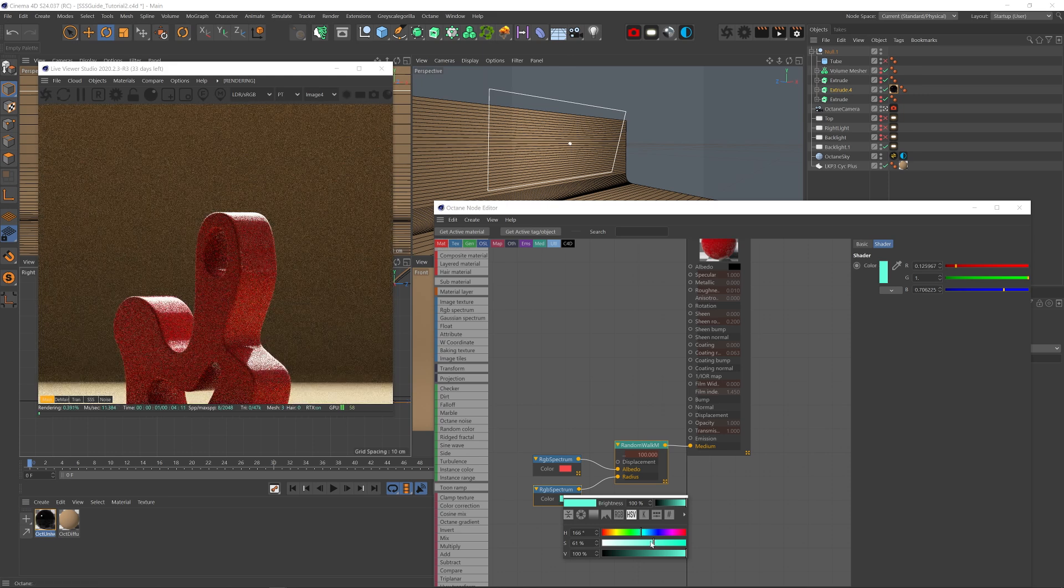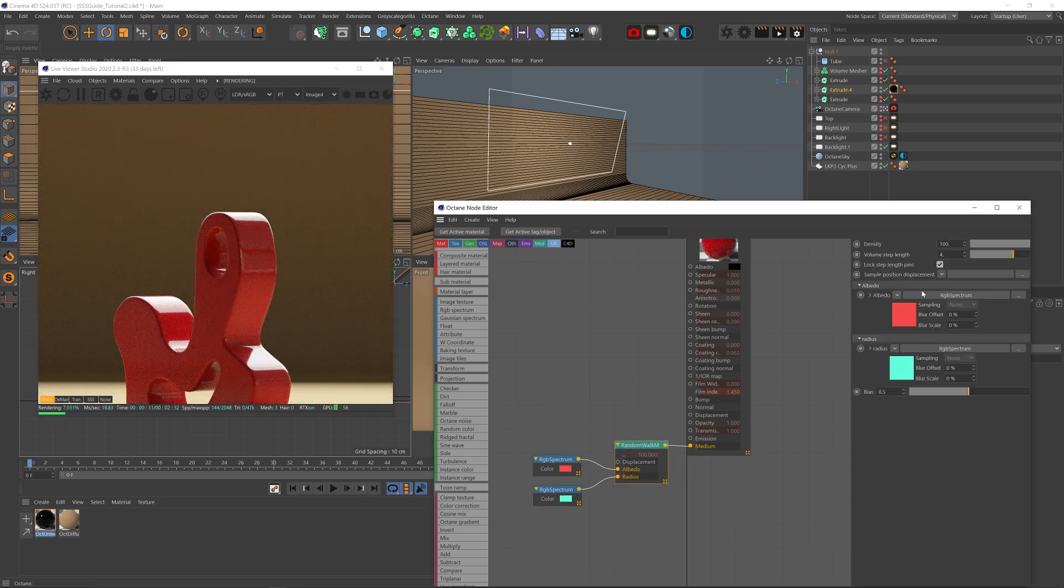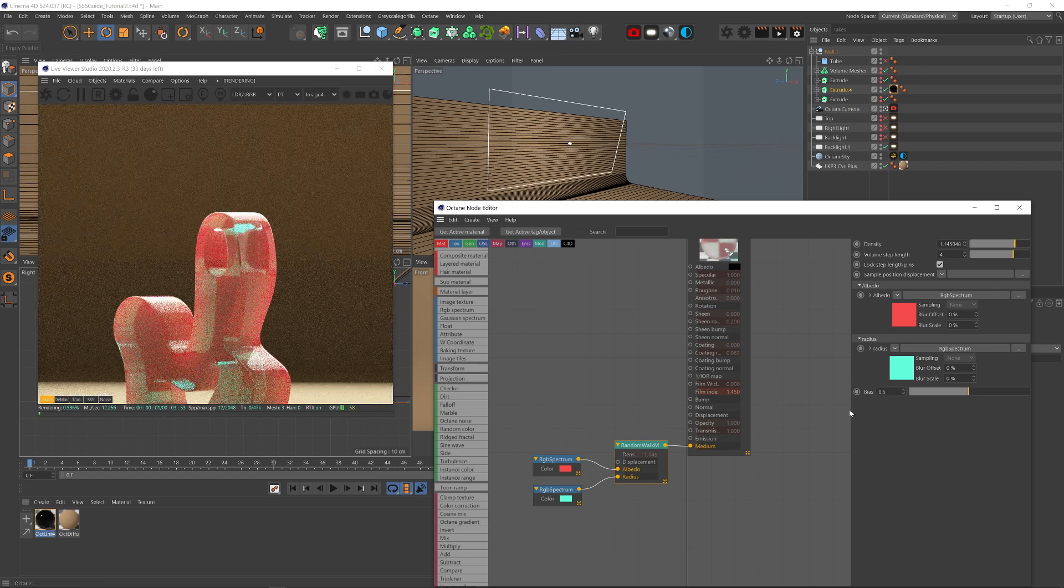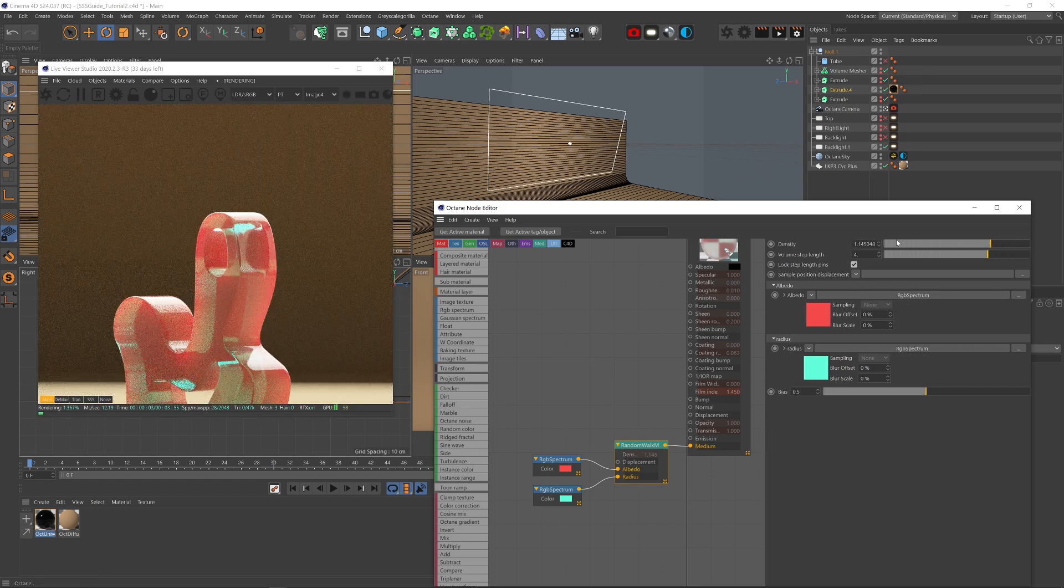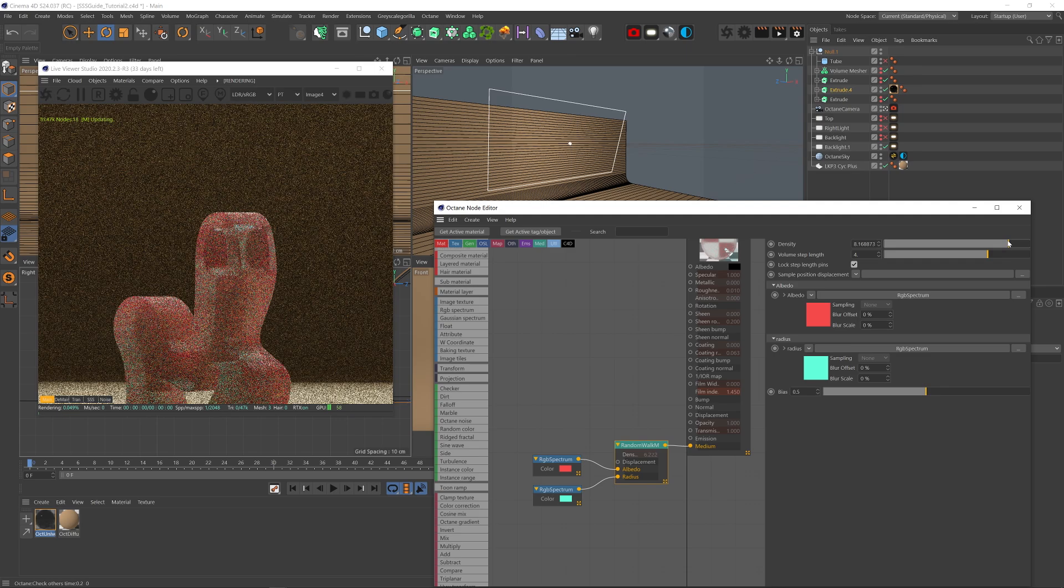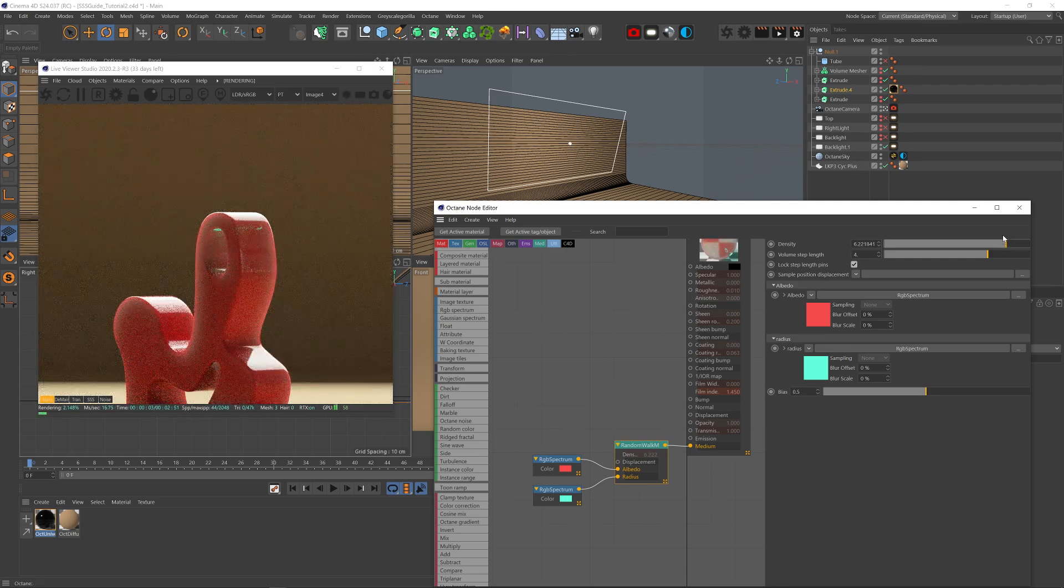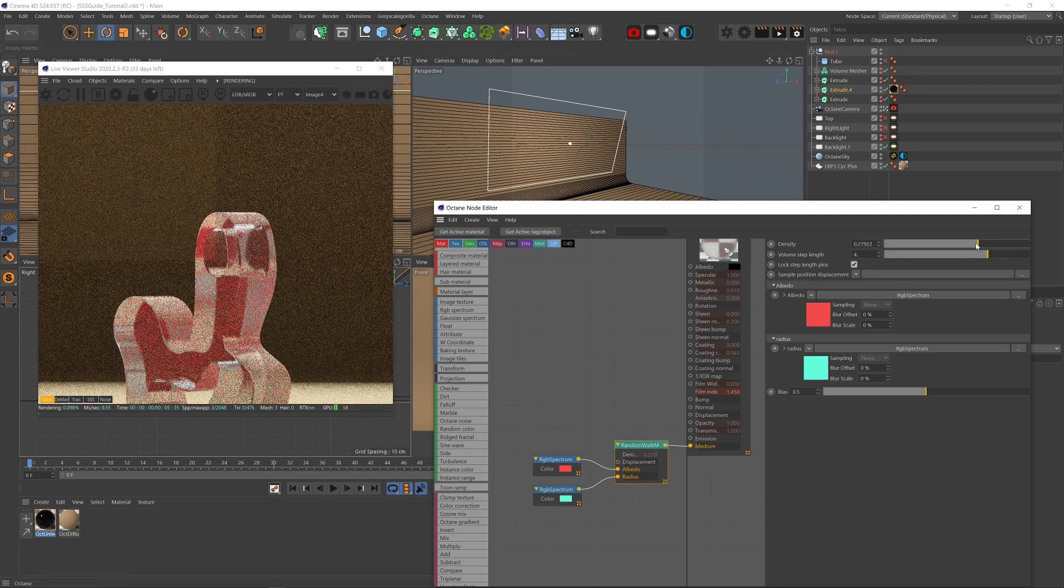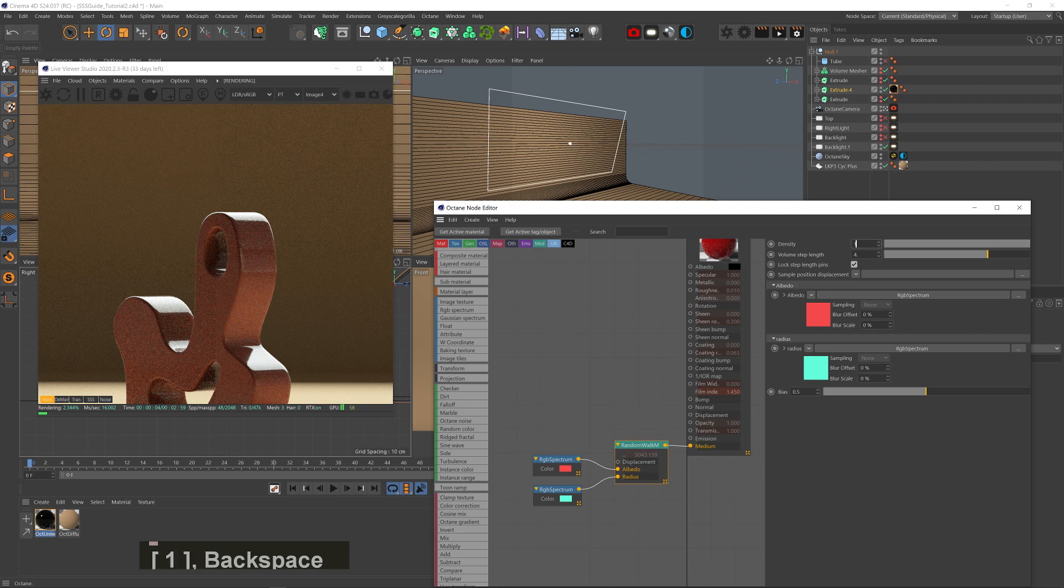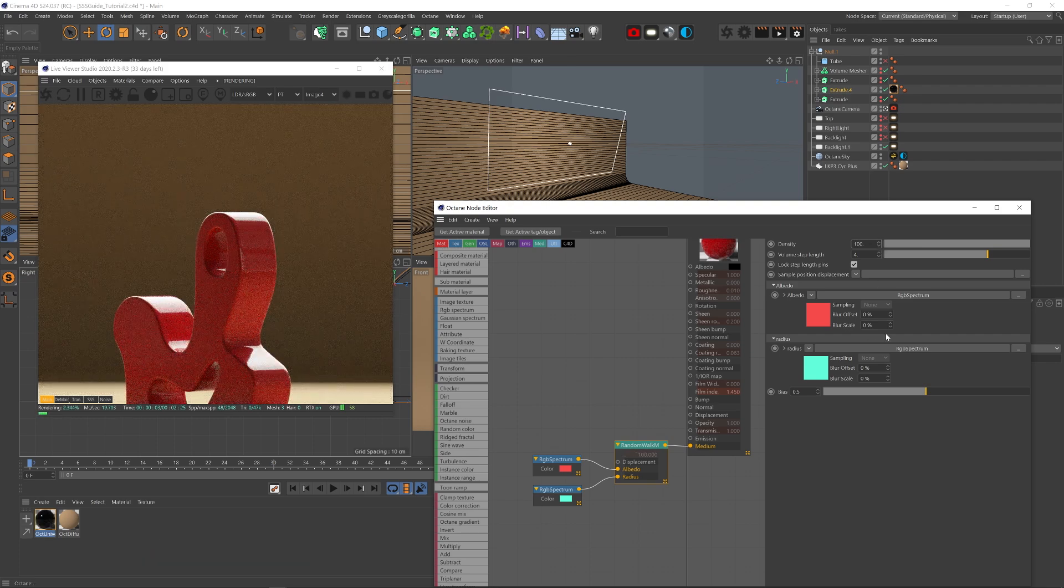But how deep does the Radius color go before it scatters into the Albedo color? Well, the brighter the Radius color is, the deeper it will go because there's more white in it, which as we learned, is translating into 1. So the black color won't penetrate at all. And as I go brighter, the color penetrates more and more until it reaches white. And we know that that's 1 centimeter penetration. And this is where the density plays more of a role. If you want to get deeper than 1 centimeter in, you just lower the density. And you can see how that Radius color penetrates deeper before it scatters into the Albedo color. And you can get really complex and beautiful results blending two colors together like that.